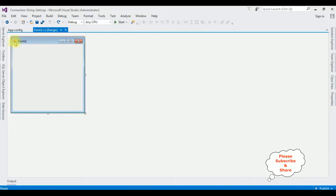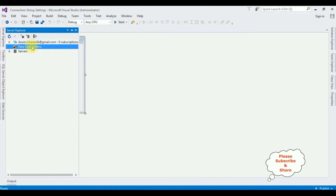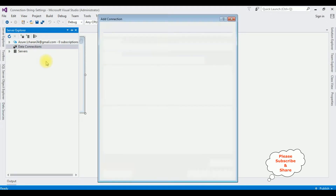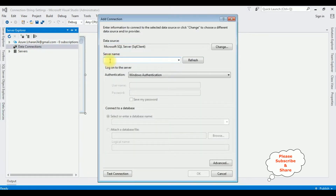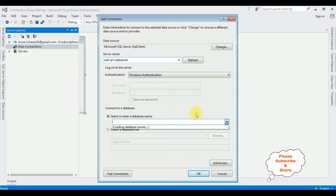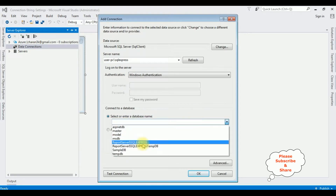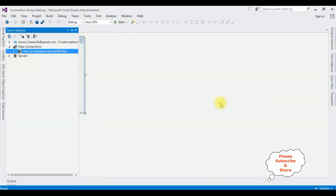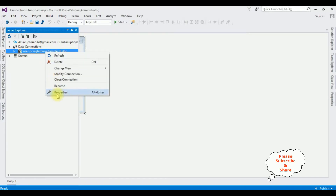Let's add the connection string in the app.config file. Open Server Explorer, right-click Data Connections, click Add Connection, and add the SQL Server name. I'm selecting the database — Sample DB. Notice under Data Connections we've got the Sample DB connection string. I want the Sample DB data source connection string — right-click that one and select Properties.